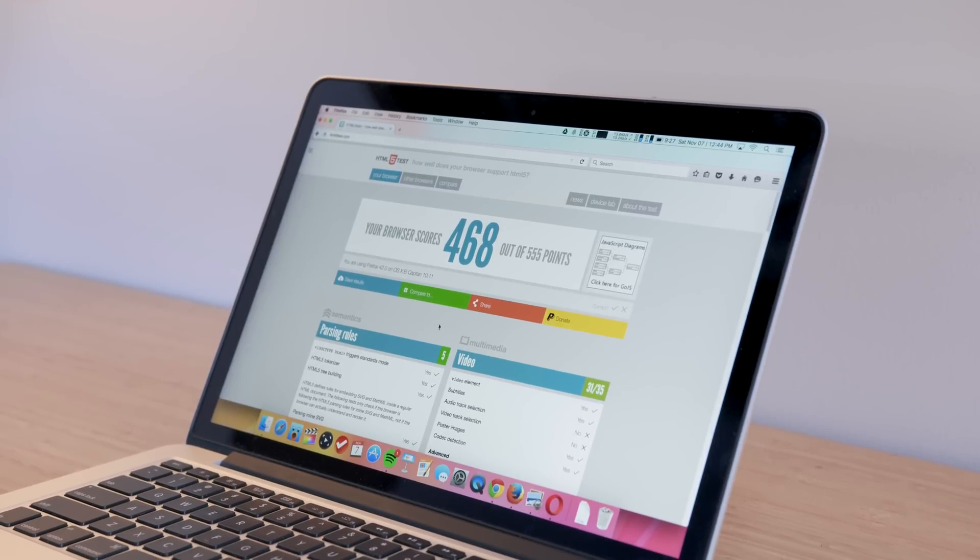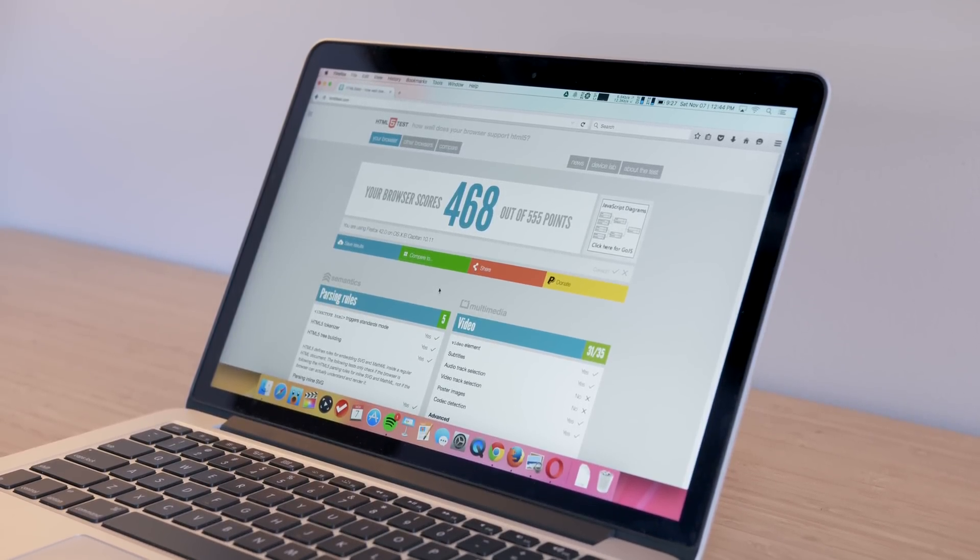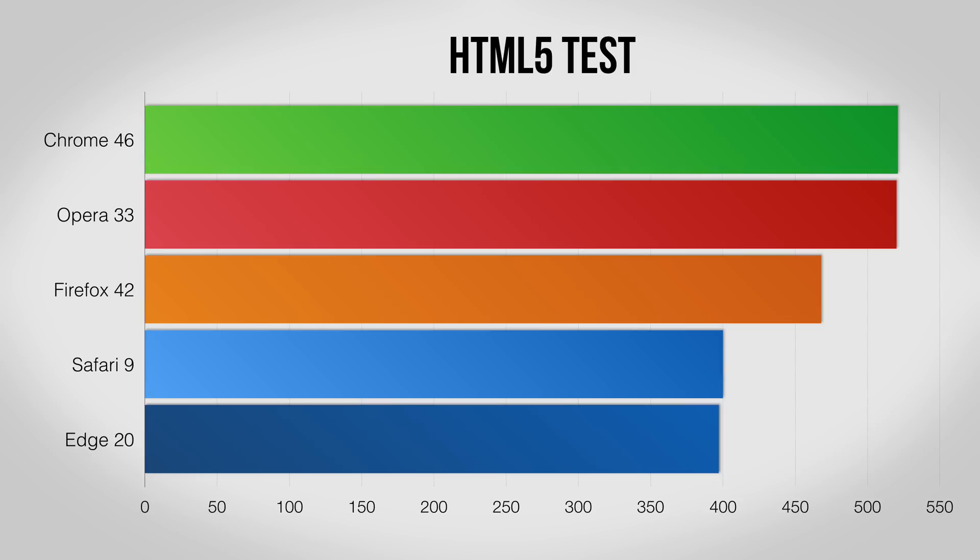Moving on is the HTML5 test. This measures how each browser supports the various features of the internet. Chrome and Opera pull this one out, which isn't a huge surprise since Opera is based on Chromium, where both Edge and Safari fall quite a bit behind.